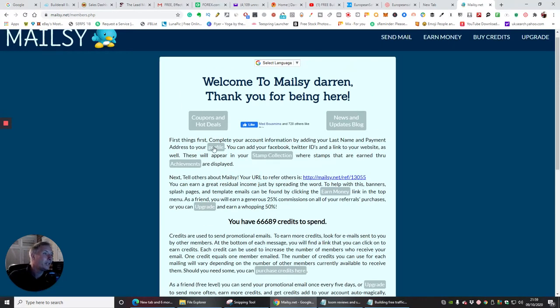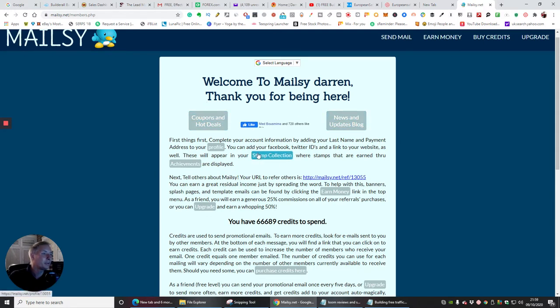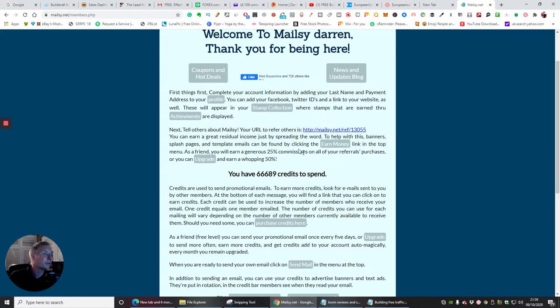I like the way it's just done. You've got Copensort deals, news and updates, blogs, stamp collection, profile achievements where you can add in all your Facebook and everything else, earn money. You've got your affiliate link right here, which is what you have when you join in.